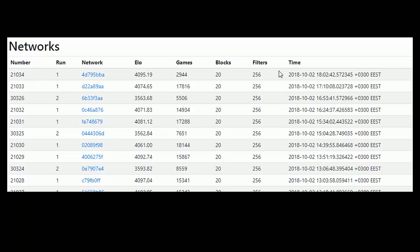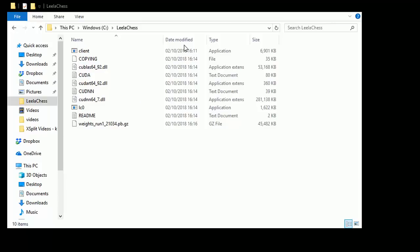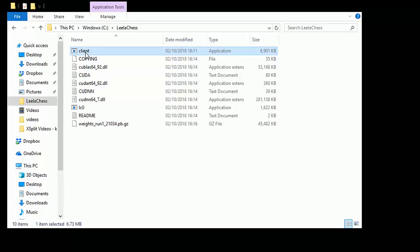Right, now I've got everything that's needed. So I've got the client, I've got the CUDA files, I've got the weights. So I'm going to run this, double click run. Let me put that on the screen.